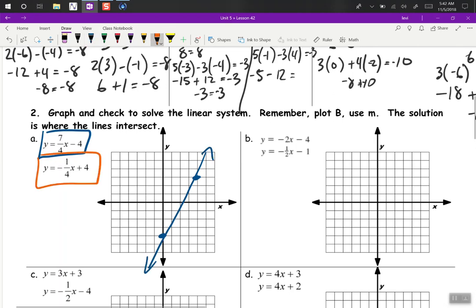And another line — y-intercept of 4. We're going to go down 1 and right 4, or up 1 and left 4. And we can see our ordered pair right here — counting over to 4, up 3. So 4, 3 is our solution to that system.